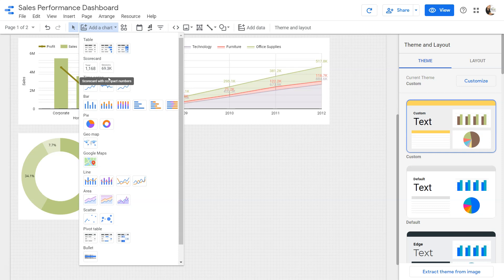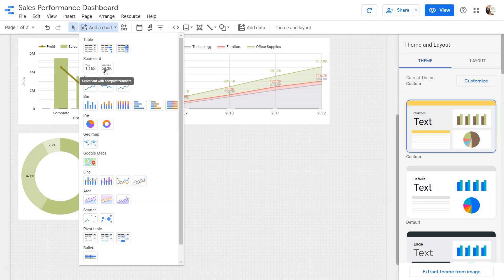Let's go ahead and choose one KPI. Here we have two options: scorecard and compact scorecard. The only difference is that compact scorecard will show a condensed number — for example, 1,168 would display as 1.1k or 1.2k, so it just shows a compact number.